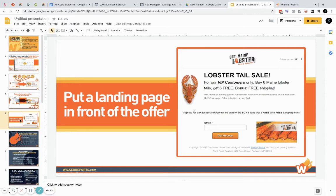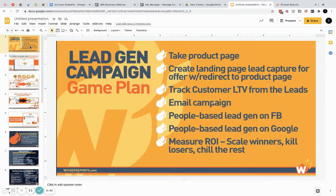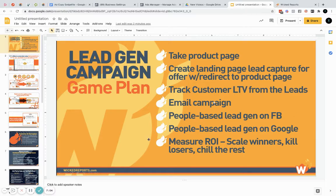Everything is going back to lead gen. When you give someone value and they willingly enter their email, you can track that data — you have it because you're using it to help more people. So the game plan is: take your product page, create a simple lead capture landing page with an offer, redirect to the product page, and track customer lifetime value. Do an email campaign — if someone entered their email but didn't buy, send them a follow-up offer. Measure your ROI, scale the winners, kill the losers.